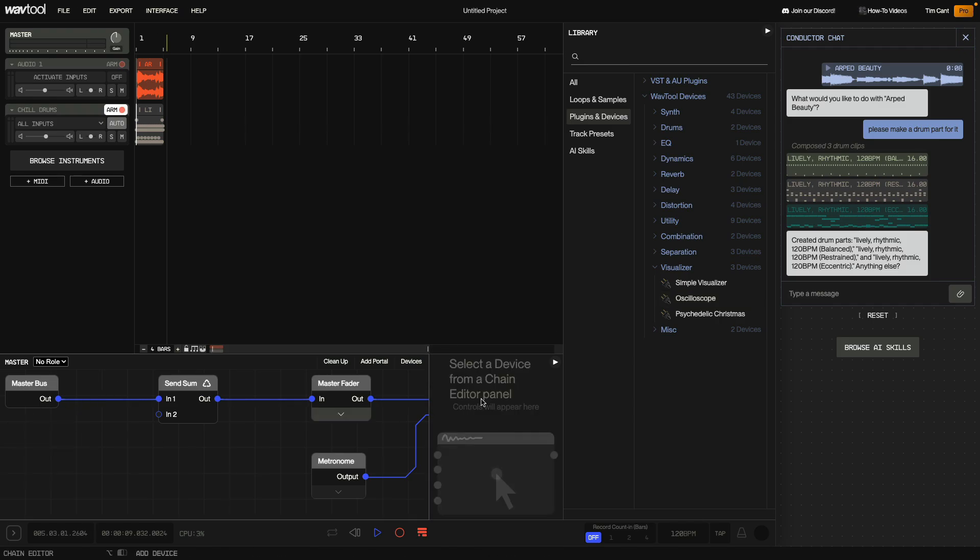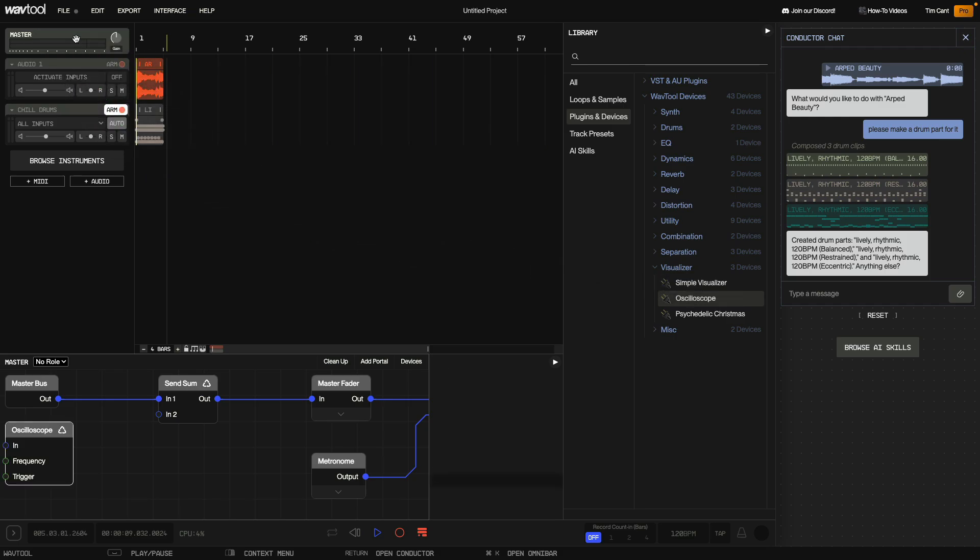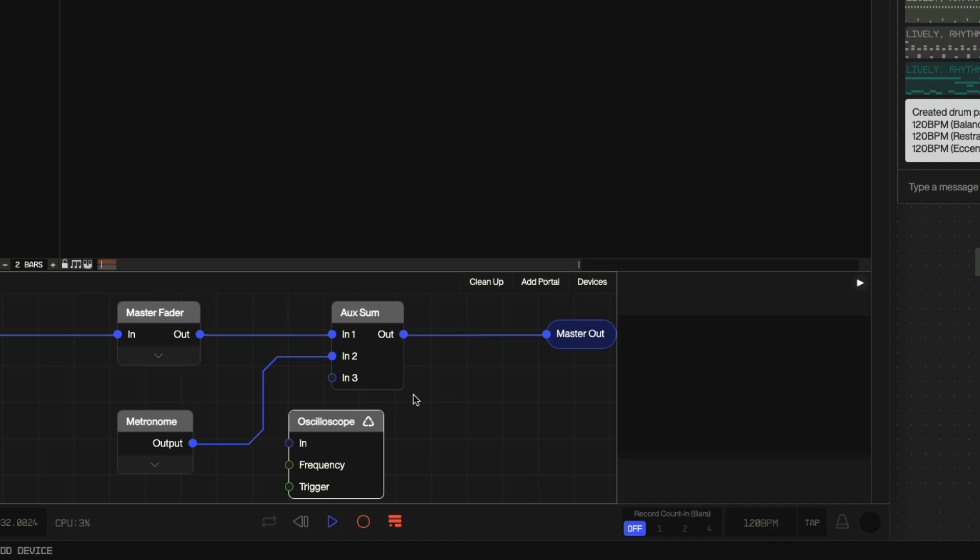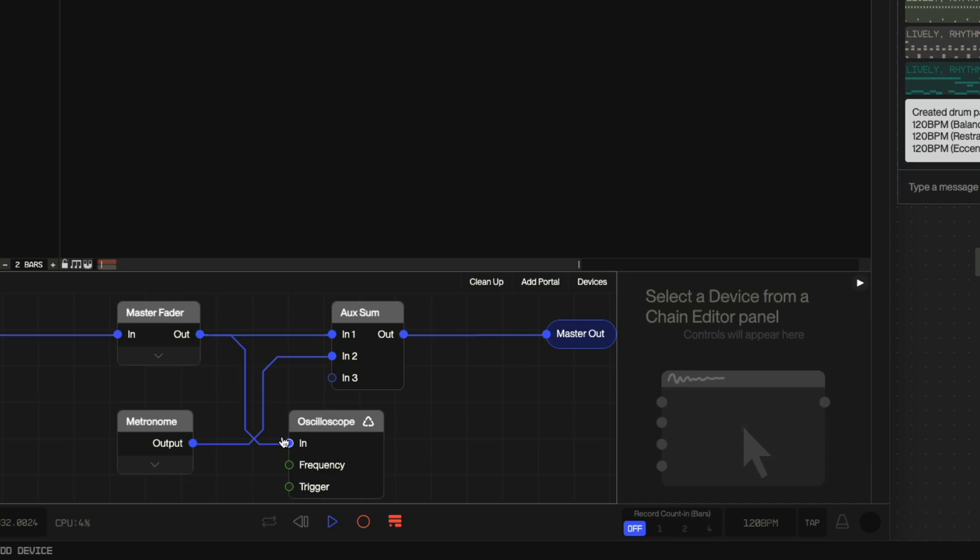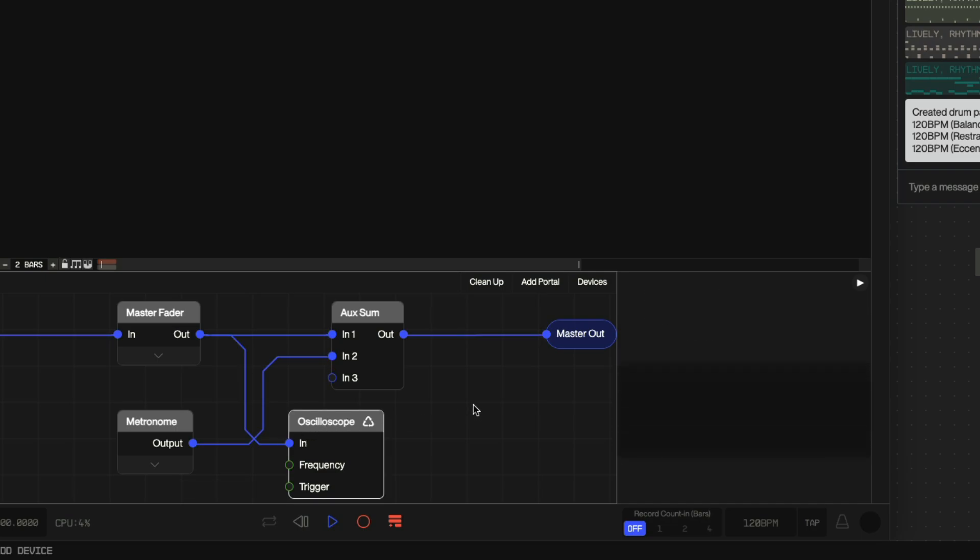Now I'm going to delete it so I can show you the second way to add it, which is by dragging it onto the track. To use the oscilloscope to visually display the master's output, I route the master fader's output to the oscilloscope's input, make sure it's the selected device and we get this visual display.